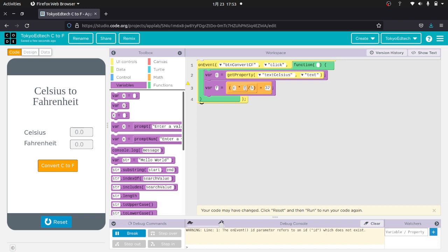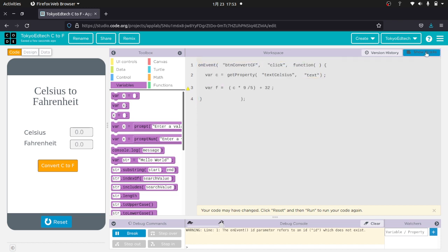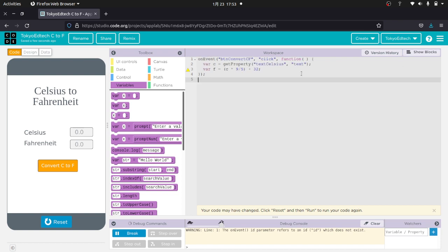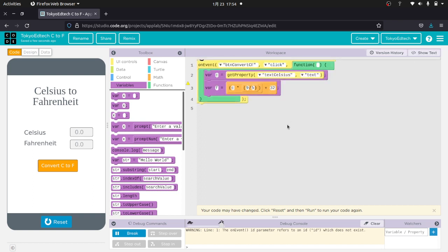And it doesn't really matter how this is. If I go to show text, it converts it into JavaScript. So I can go ahead and do that as well if I wanted to, but it probably doesn't matter mathematically. So Celsius times 9 divided by 5, that whole value, plus 32.